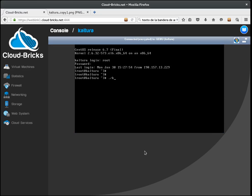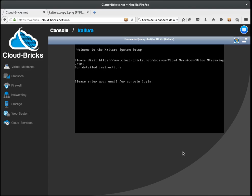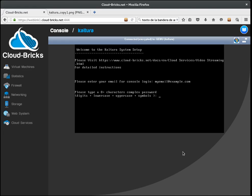Now we must execute the Kaltura.sh script which is going to set up Kaltura for us. We just need to provide an email for login and a complex password.